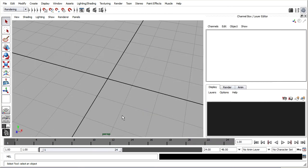Because we'll be using the particle instancer later, we need to build the model facing in the positive x-axis in the world. The conventional way of building a character is to make it face in the positive z direction, but with the particle instancer we've got to obey slightly different rules. So we'll build it in the positive x direction. If you've got a character already built facing some other direction, you'll need to orient it towards positive x and then freeze its transforms.